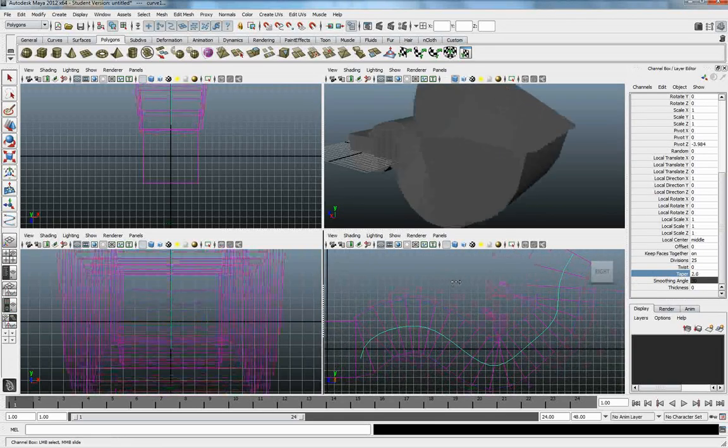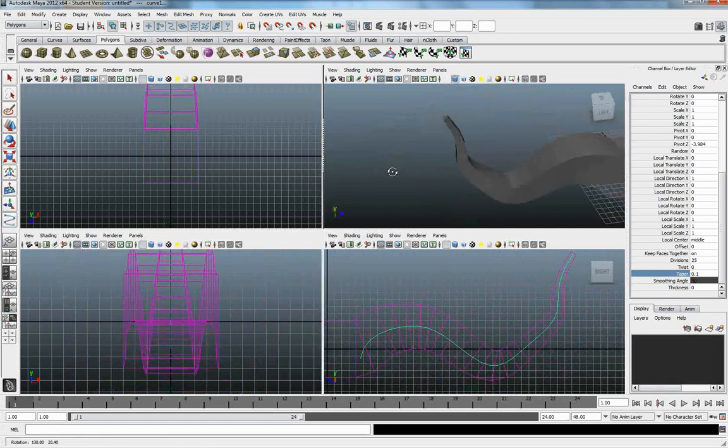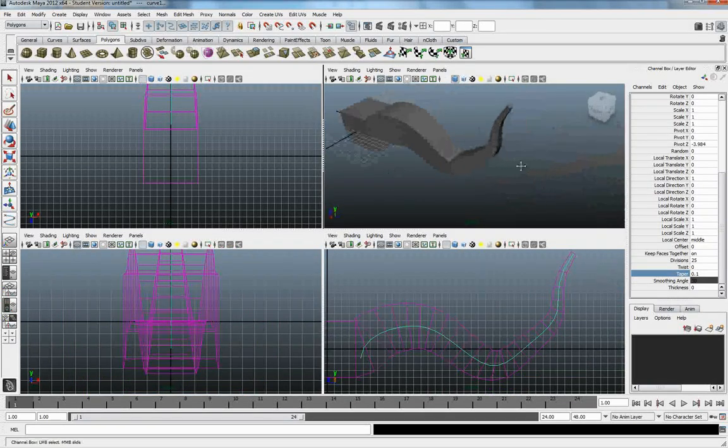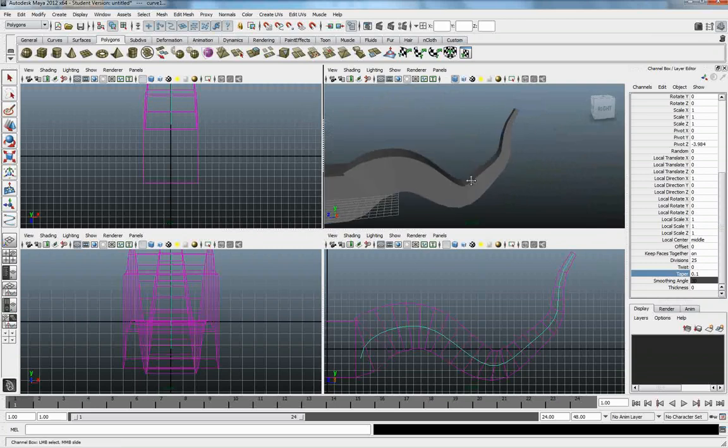And this will very quickly allow you to go ahead and create some neat, interesting shapes.